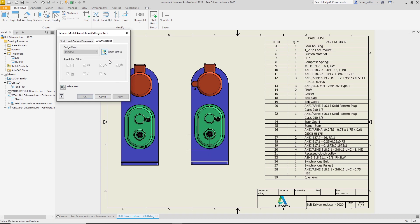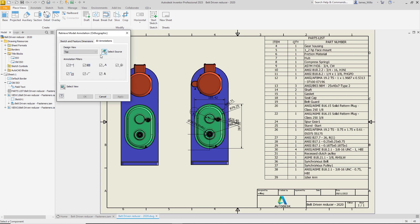Simply click the select source button, pick your components, and then turn off the select source toggle.